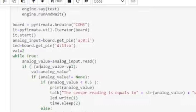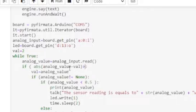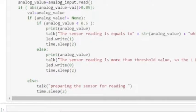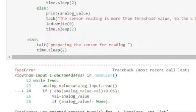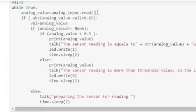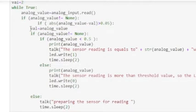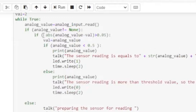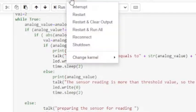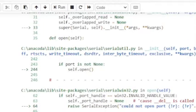Let us generate a voice message if and only if the difference between the current value and the previous value of sensor reading is not greater than 0.05. This error happened when we try to compare a none value with a number, so first we need to check that the value of sensor reading is not none to avoid the error. Now the voice message will be generated if and only if the difference between the current and previous sensor reading values is not greater than the set value — 0.05 in our case.